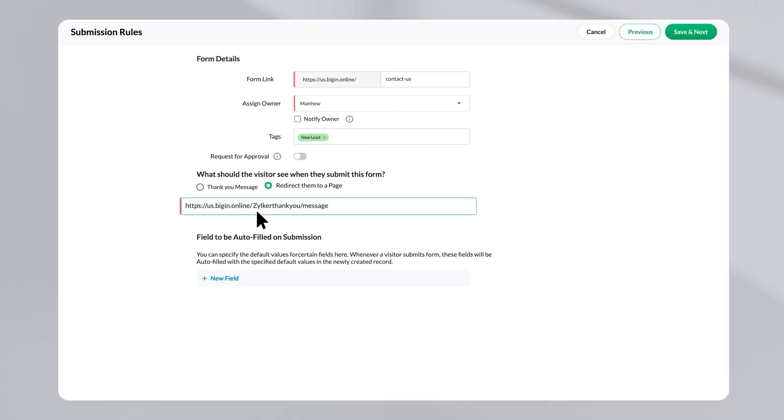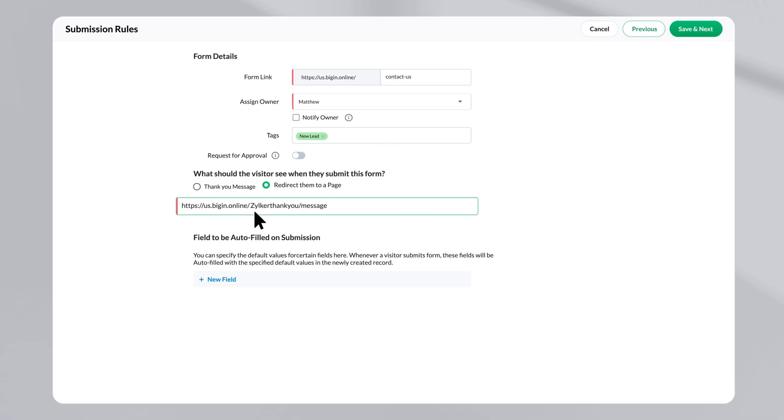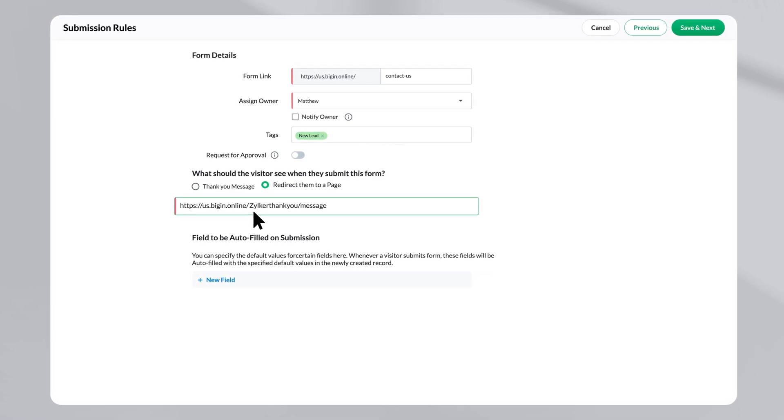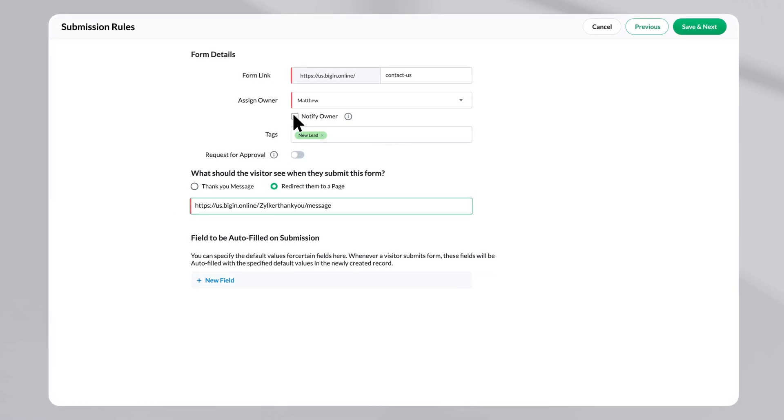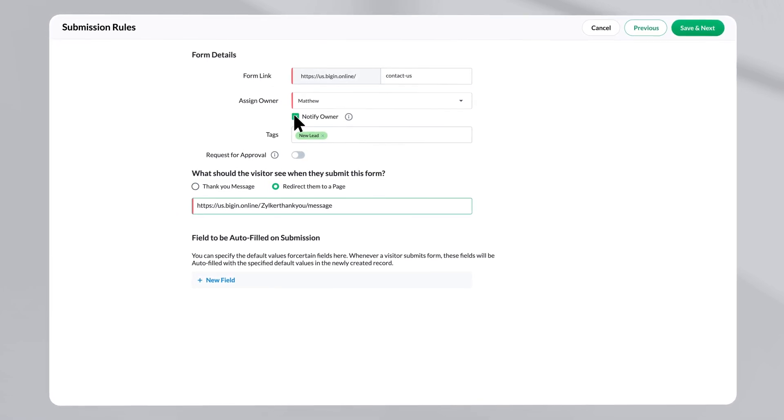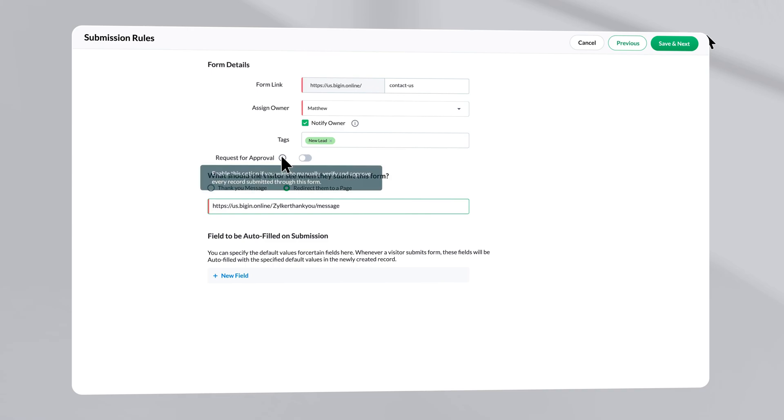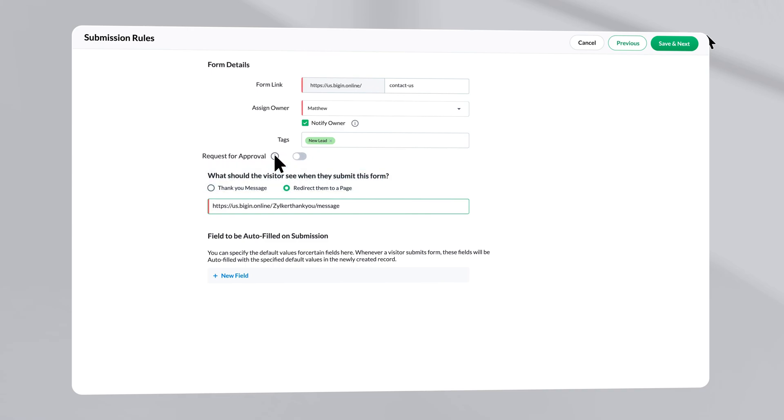After the form is submitted, a corresponding record will be created and you will receive a notification. If you want to verify and approve every record manually, you can simply enable the option request for approval.